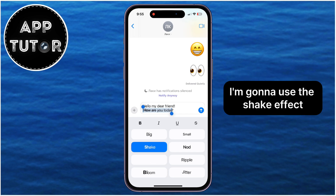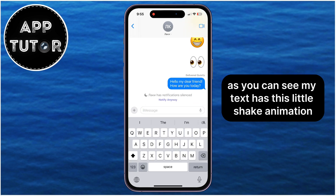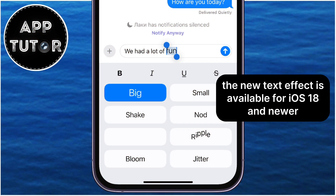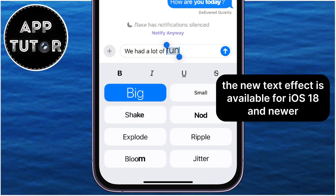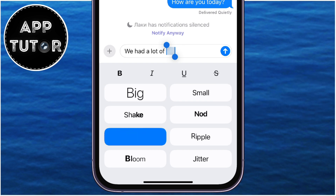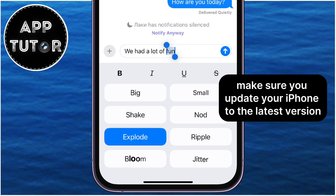I'm going to use the shake effect, and then I'll send the message. As you can see, my text has this little shake animation, and the other person will be able to see it as well. The new text effect is available for iOS 18 and newer, so make sure you update your iPhone to the latest version and enjoy.